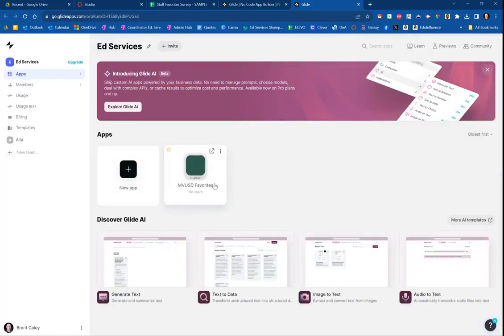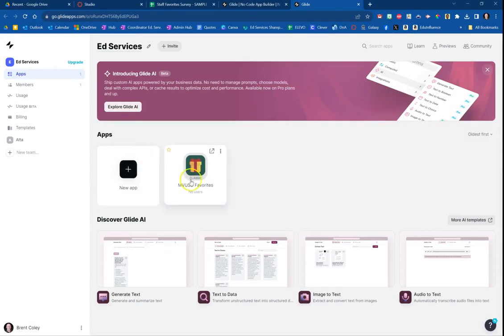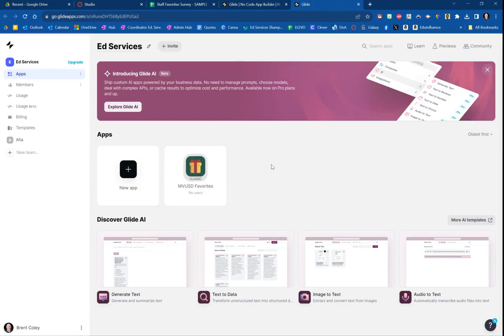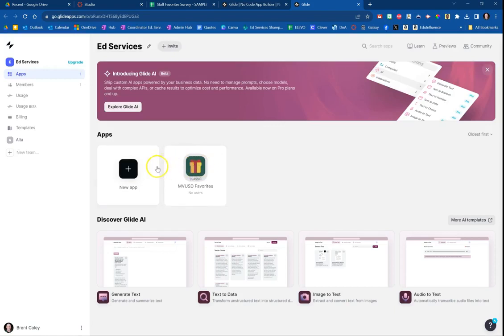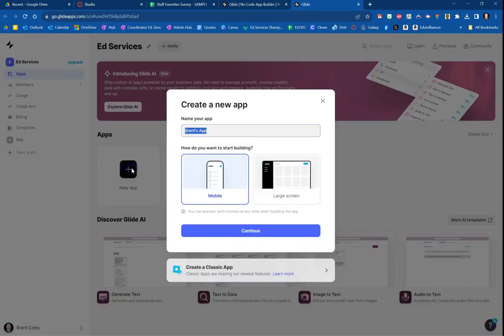Once you're in, you can see I've already done this with one app. With the free version of this website, you can build up to two apps for free. There is a paid version where you can do a lot more stuff, but you can get two for free. I've only done one, so I'm going to click here the plus sign and click new app.